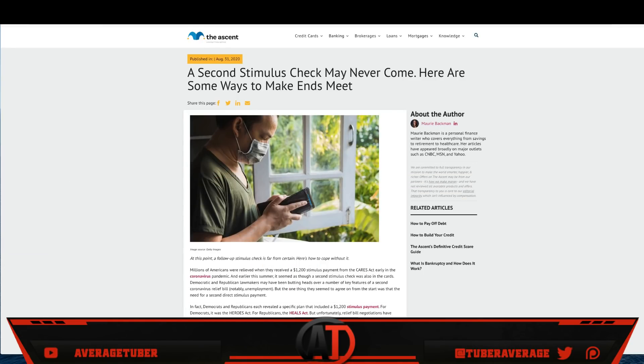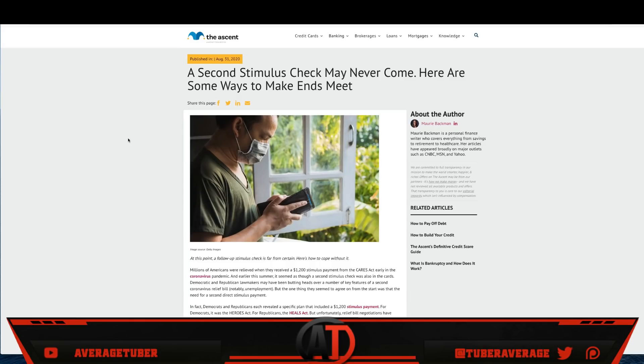Today is Monday, August 31st. Right here we see The Motley Fool. A second stimulus check may never come. Here are some ways to make ends meet guys. Again, we never really know. Right now it's constantly changing. I personally think it'll come best-case scenario in two to three weeks. My personal opinion may be second week of October, not even September.